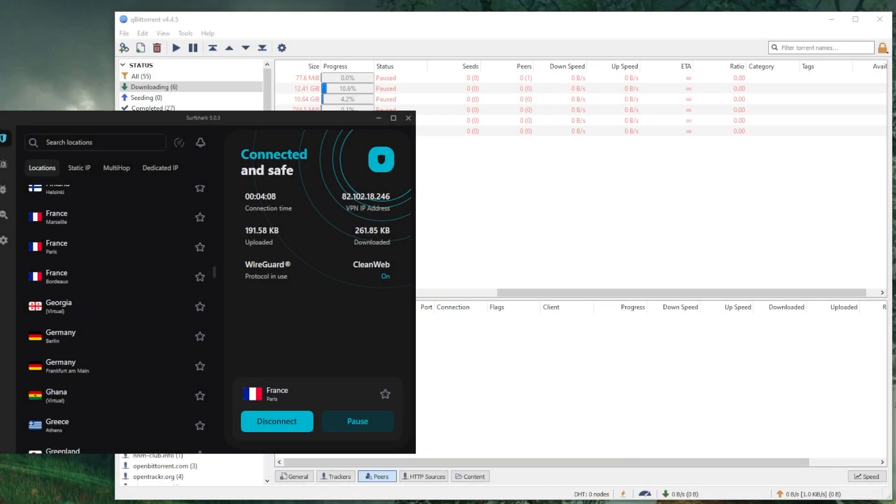What's going on guys, welcome back. Today I want to show you how you can torrent safely using Surfshark or any other VPN for that matter.